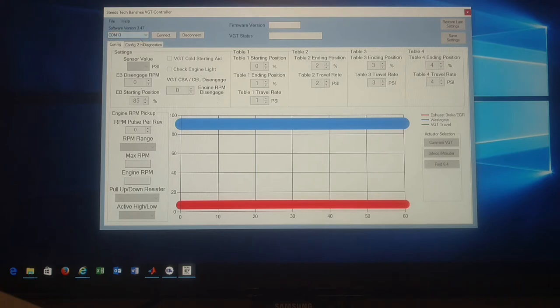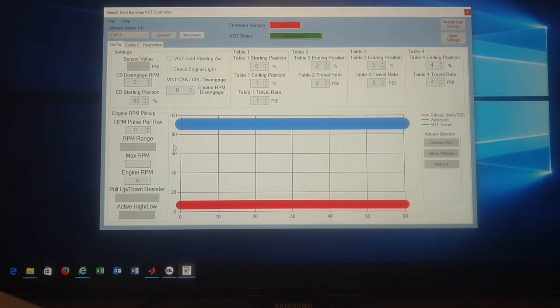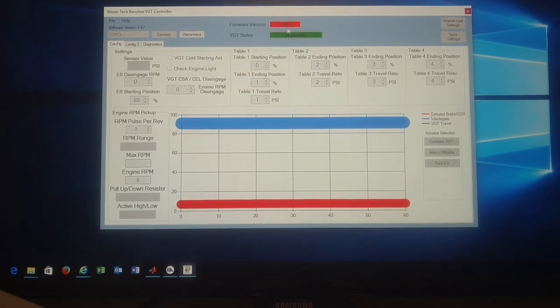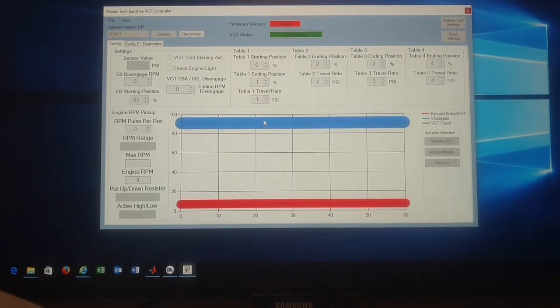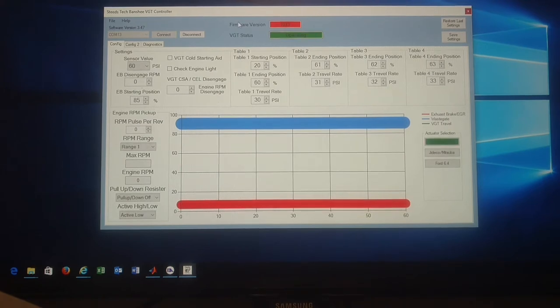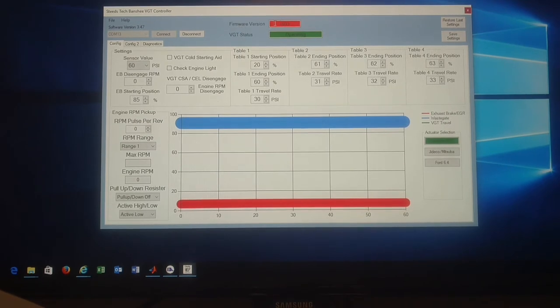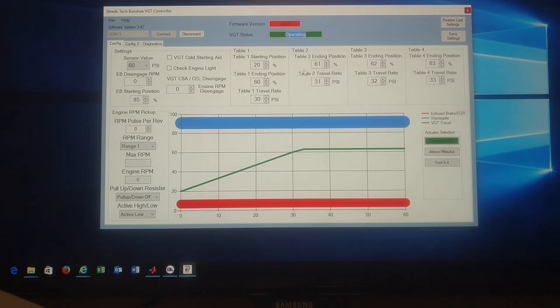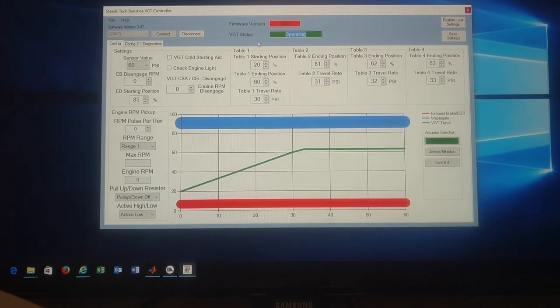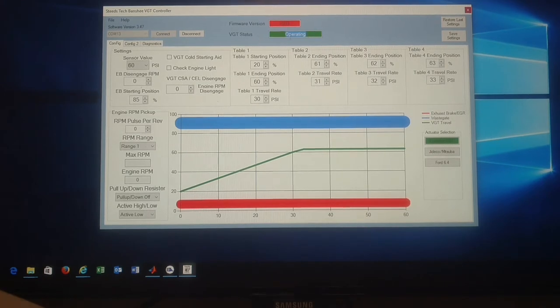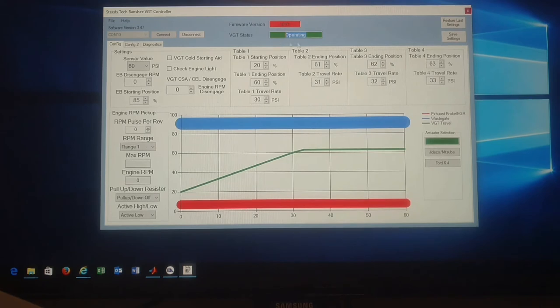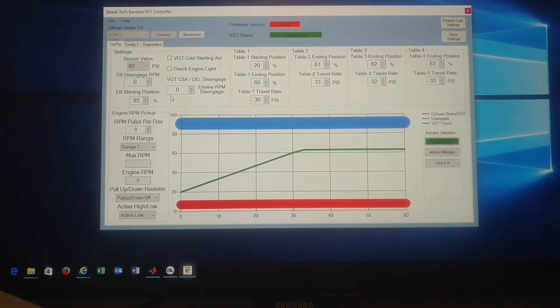So I'm going to select comm 13, click connect. This is my current release, it's 1033. So what you're seeing here is the current firmware version and the VGT status. The VGT status is currently operating. If I disconnect the turbo, it's going to say not detected. If it's calibrating, it's going to say calibrating. Whatever the current status of the VGT is, it's going to update here.